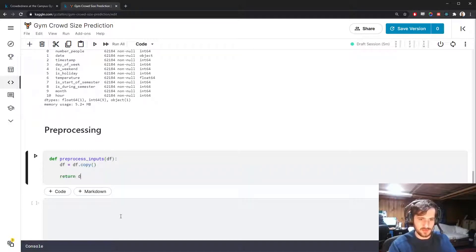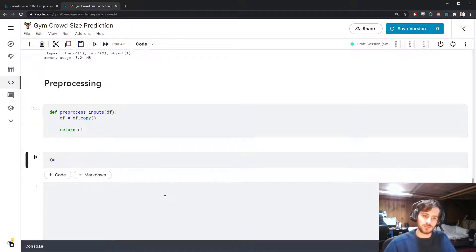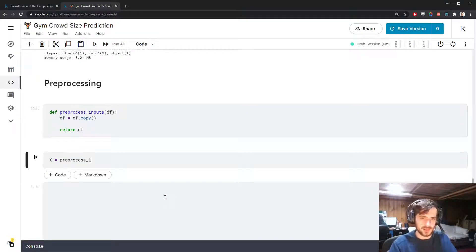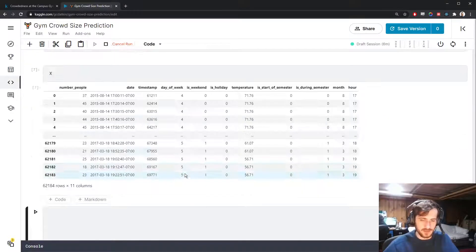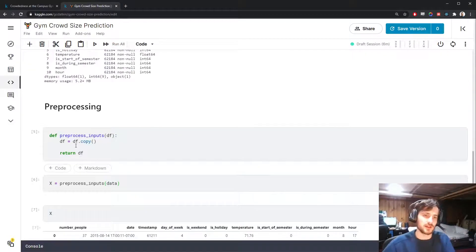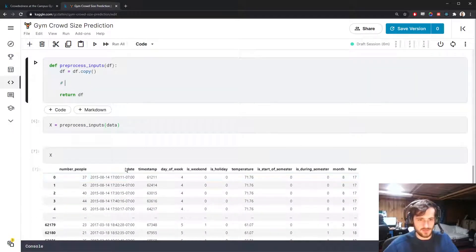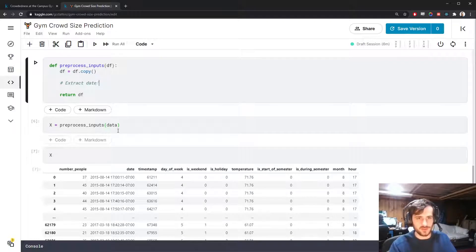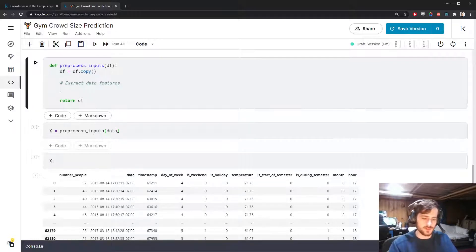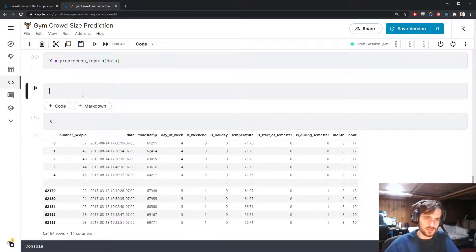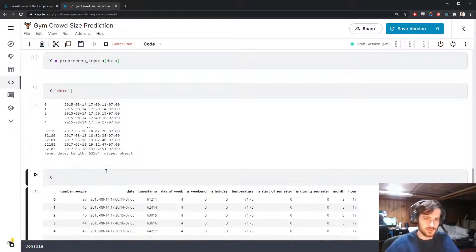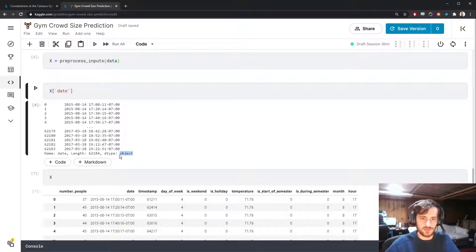Let's create a function called pre_process_inputs that takes in a dataframe, makes a copy of it, and returns that dataframe. We'll store the output in X by passing in data. Now X is just a copy, but this is the copy we can perform pre-processing on. The first thing I want to do is work with the date column — we're going to extract date features. If we look at the column, you can see it's an object column, which really just means it's a string column.